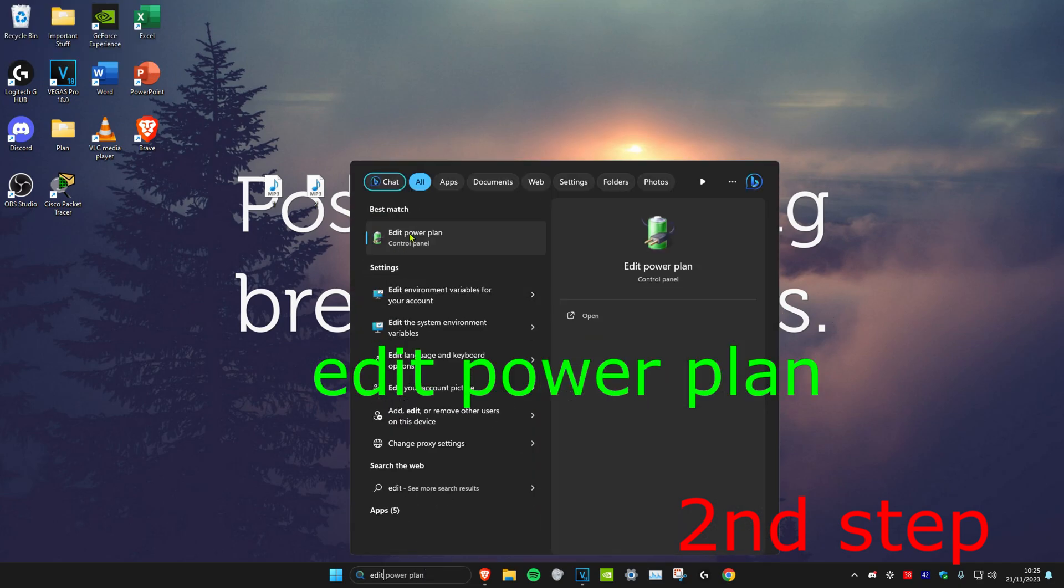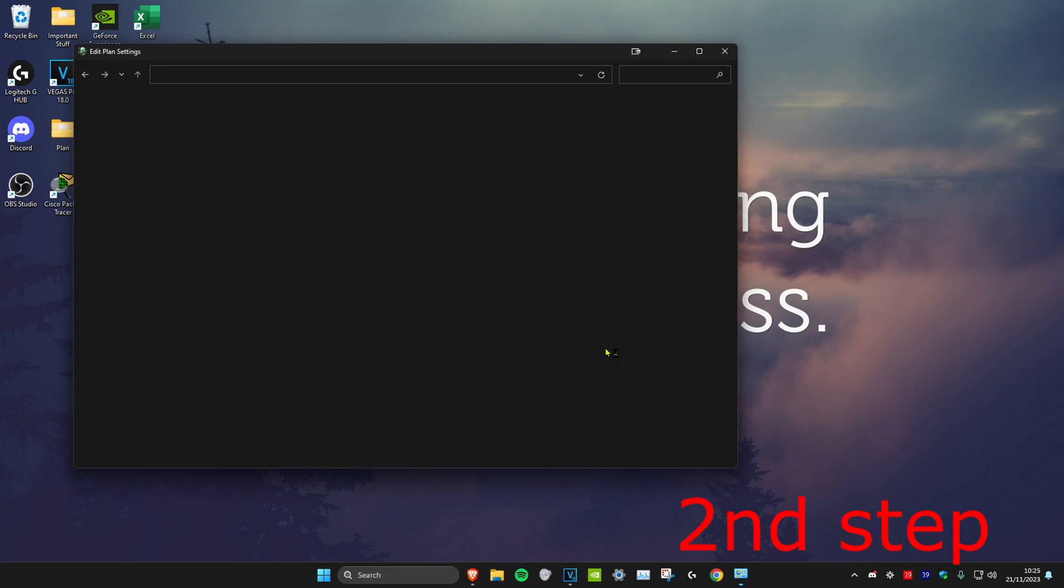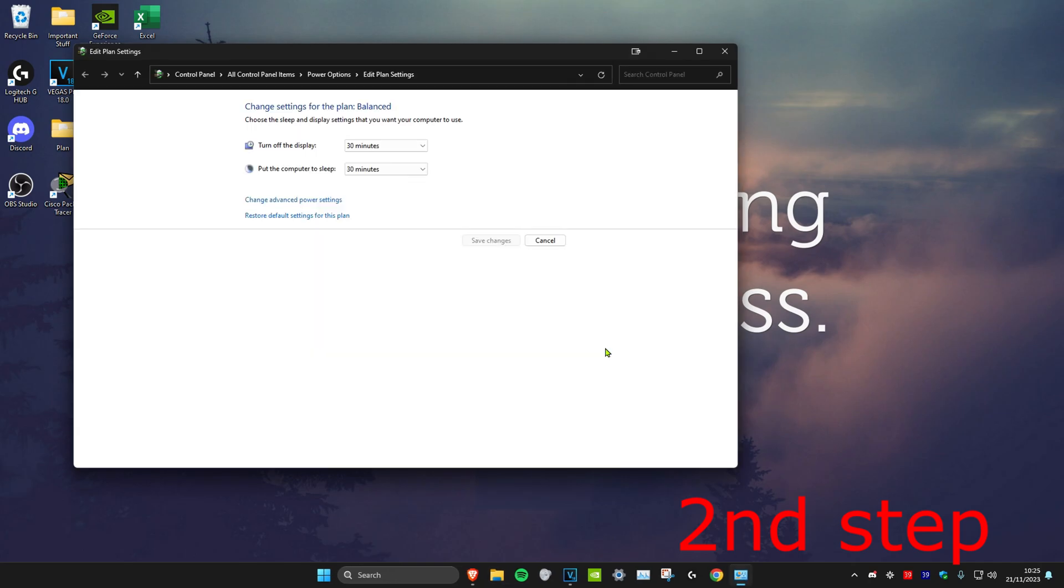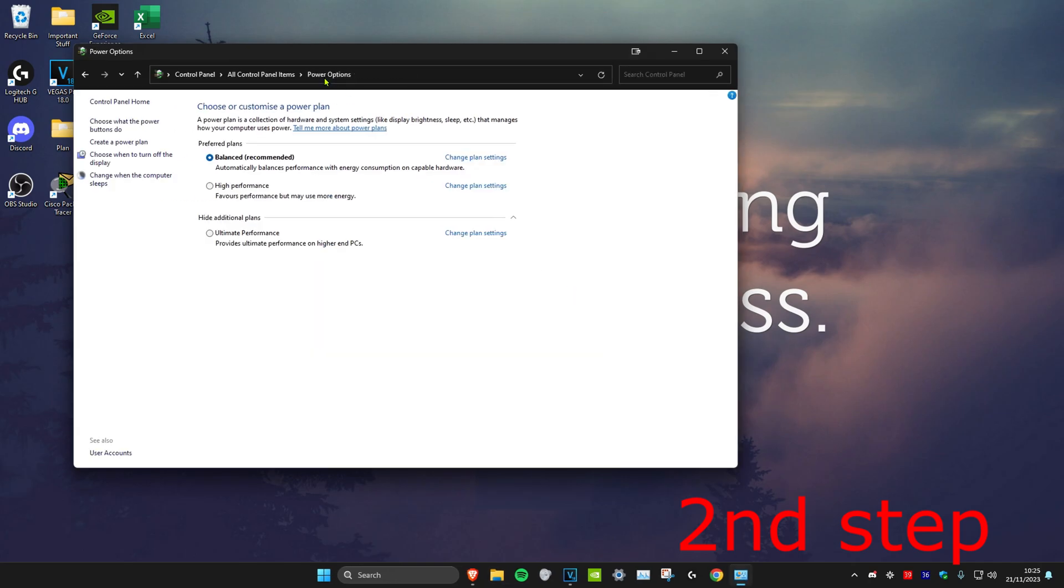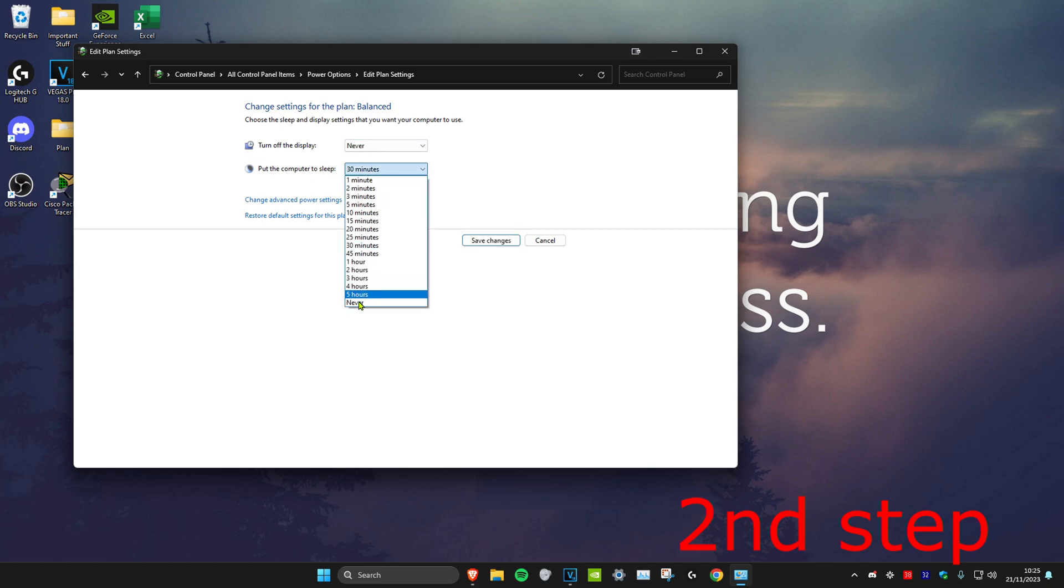For the next step, we're going to head over to search and type in edit power plan, click on it. Once on it, we're going to click on power options, and then whichever plan that you have selected, you want to click on change plan settings and then you want to make sure that both of these options are also set to never.